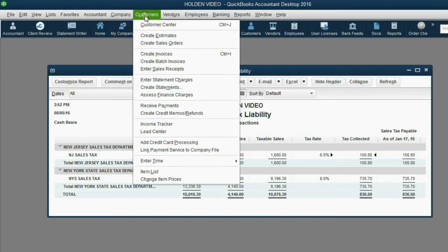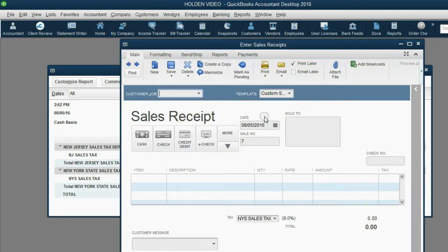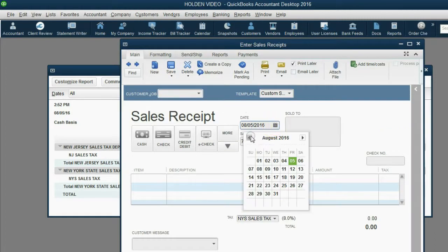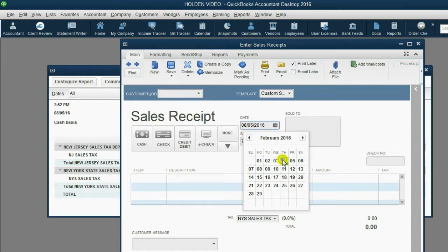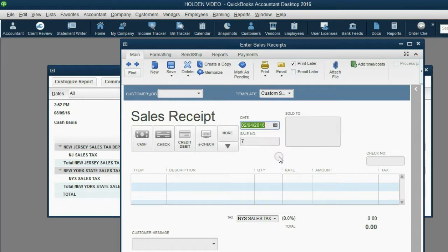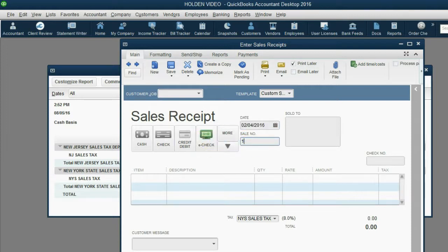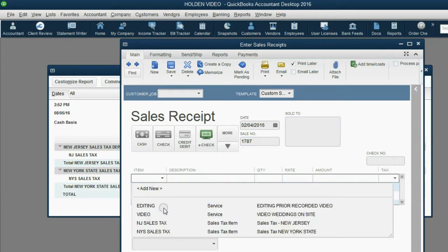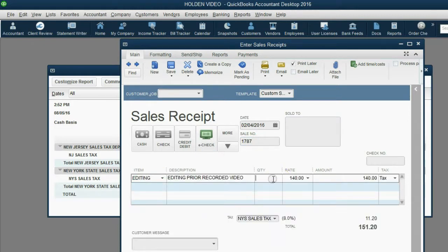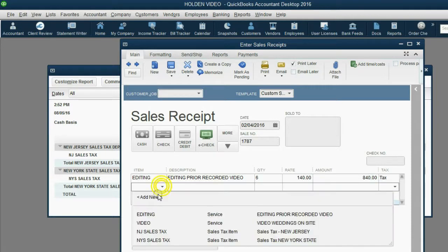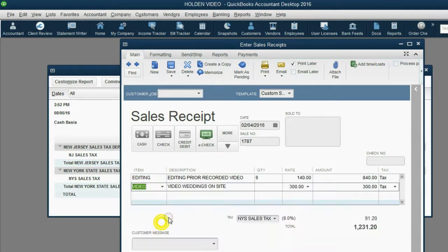Now we'll click Customers, enter Sale Receipt. We have to go back to February 4th of 2016. We received check number 1787, and of course it was six editing and seven video.